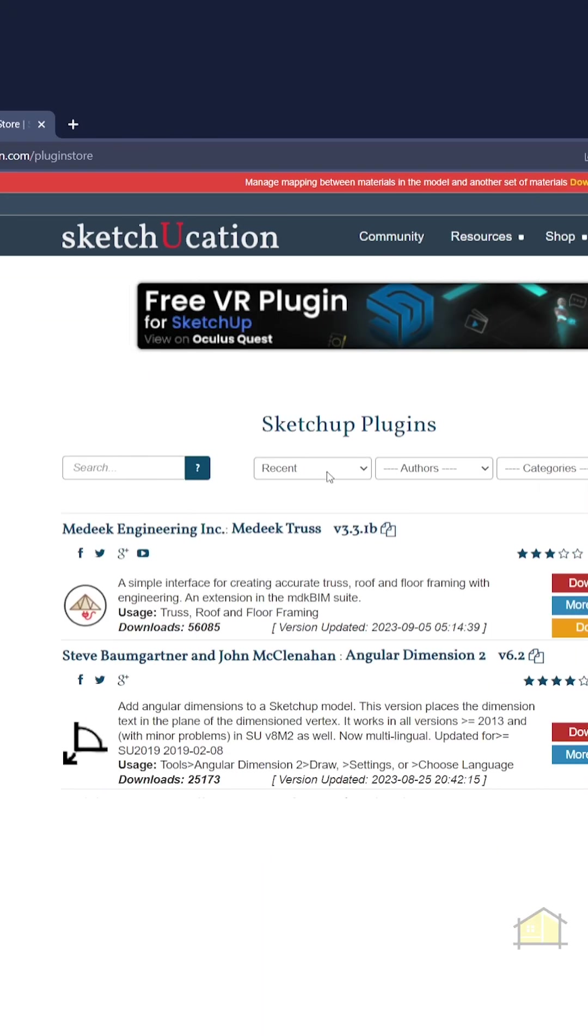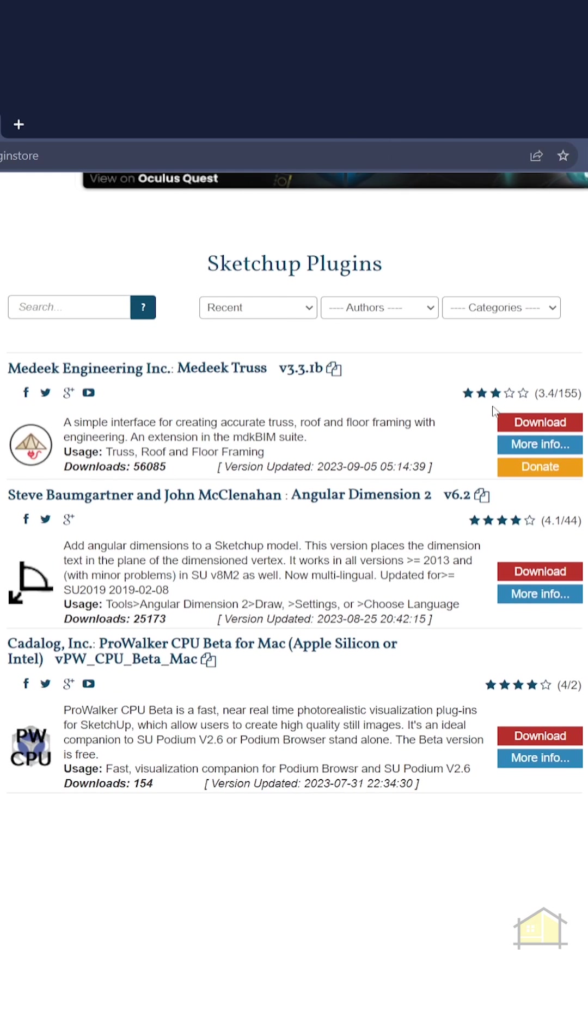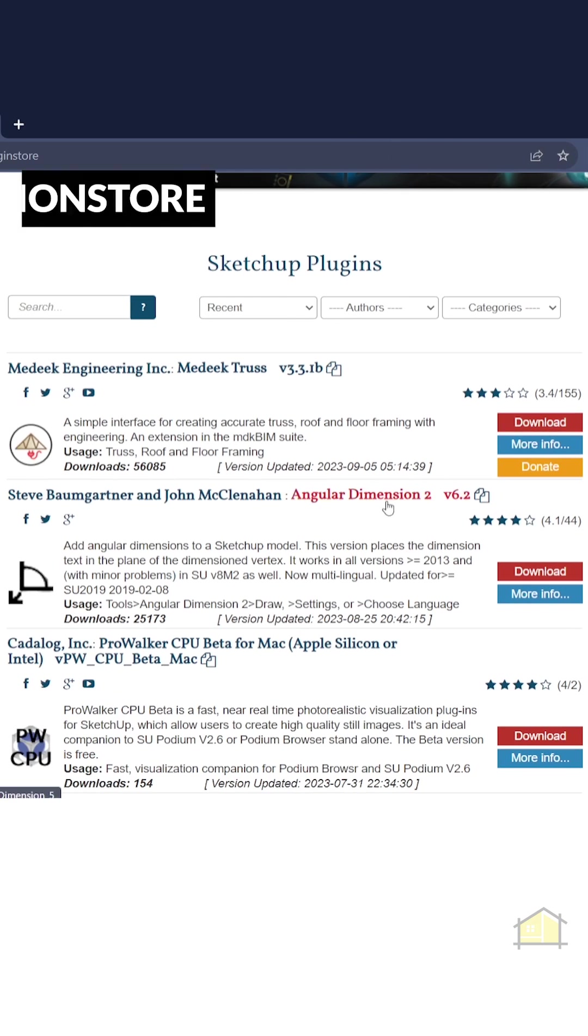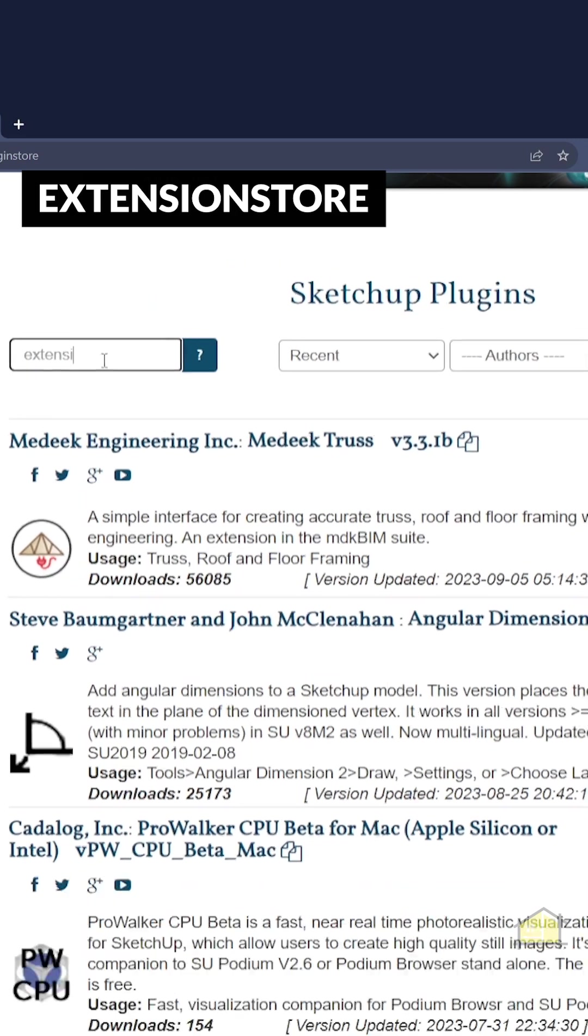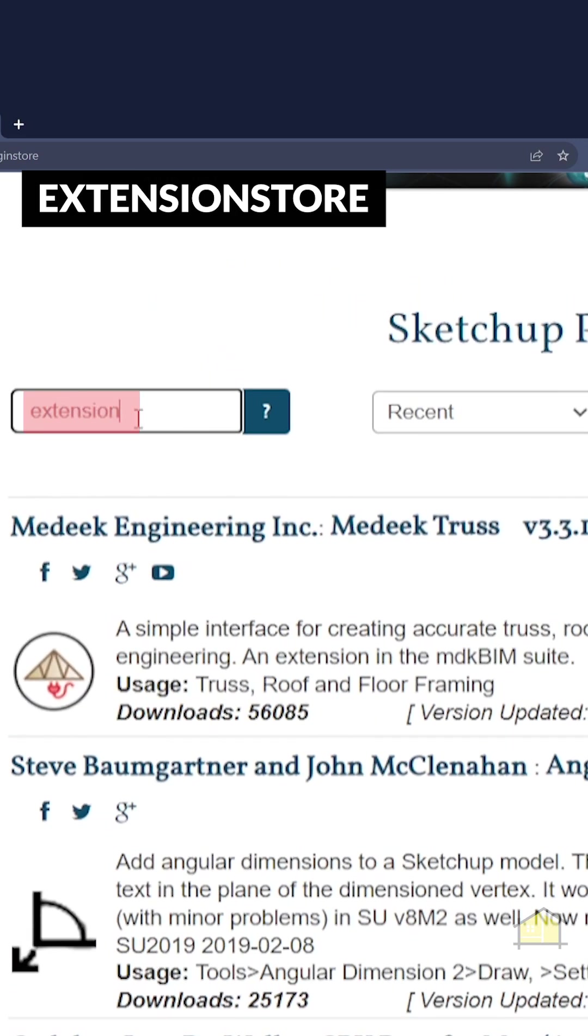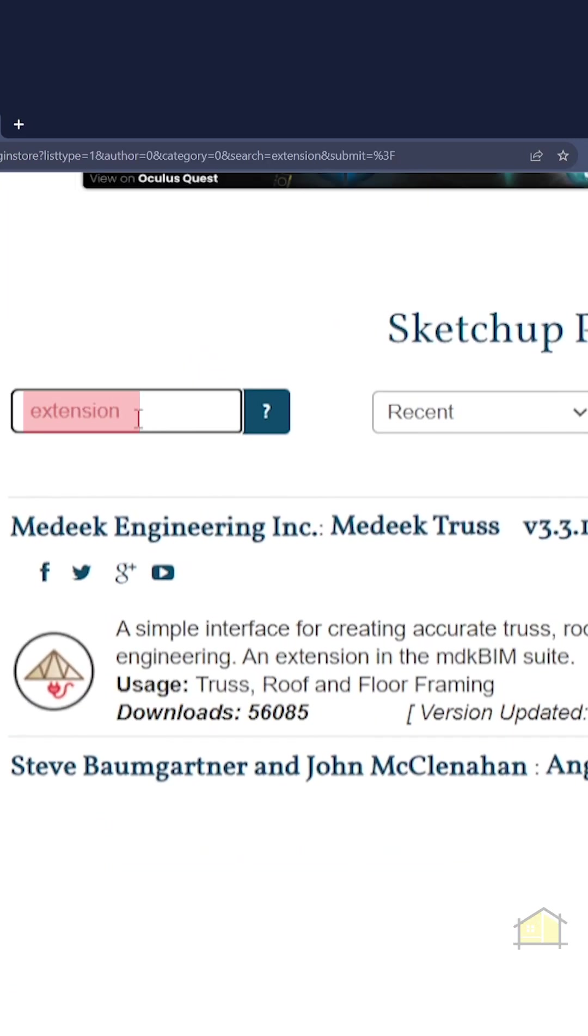Once you've logged in, you can head to the plugin store here and then start downloading plugins. Now the first plugin that you need to download is called the extension store. Let's search for extension.